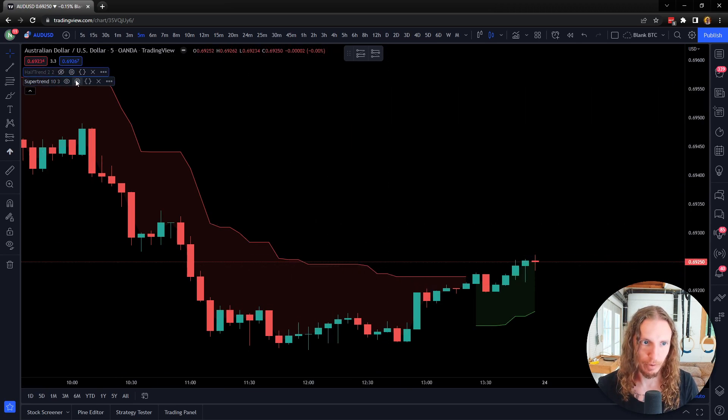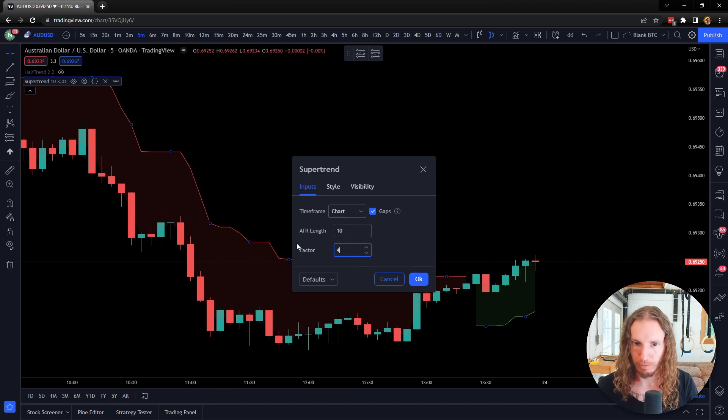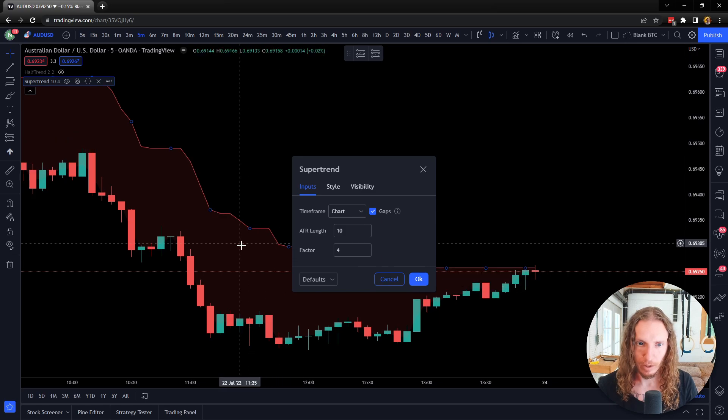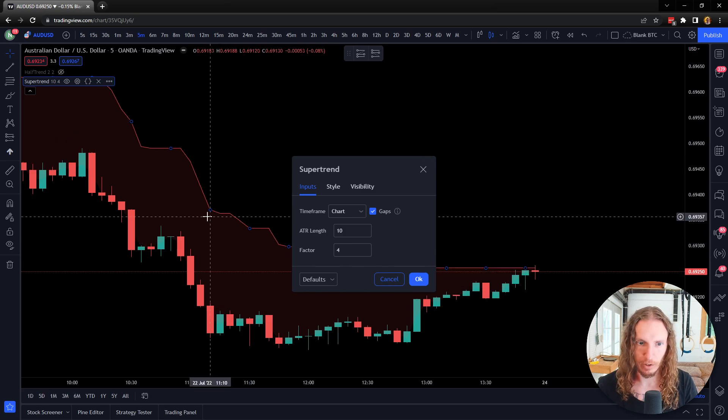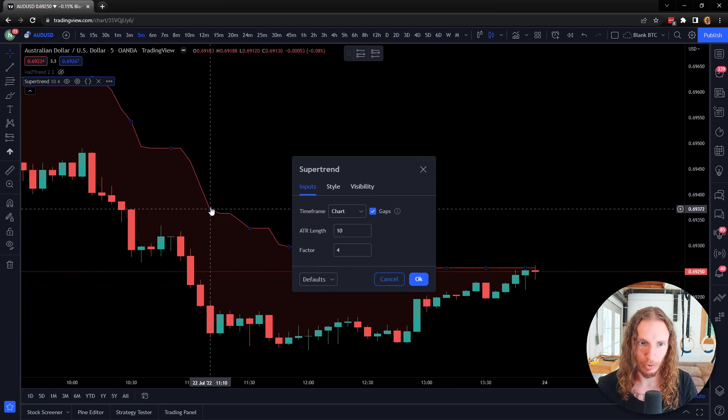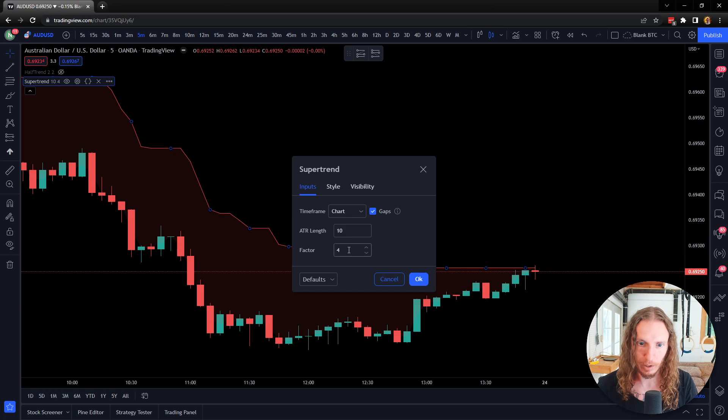So like if I'm on Super Trend and I change the factor to, let's just change it to a four, you can really get an idea. You'll start to see that it expands—it goes, this moves, this line moves up a lot higher. If I change it to like an eight...